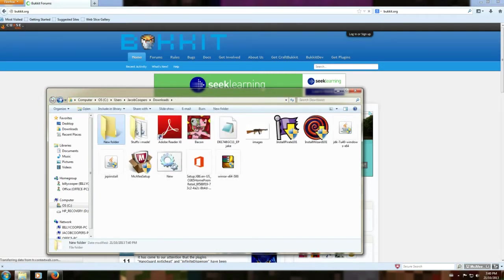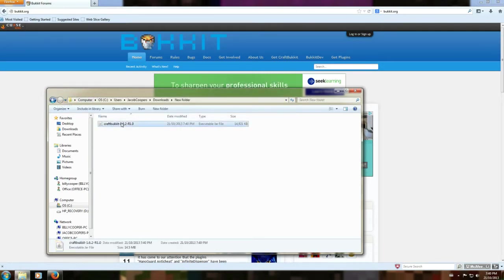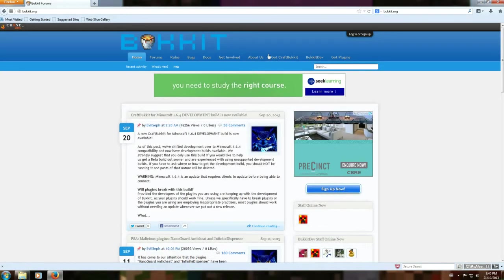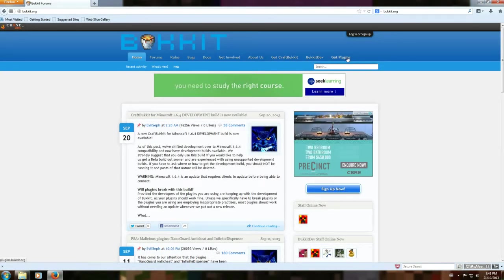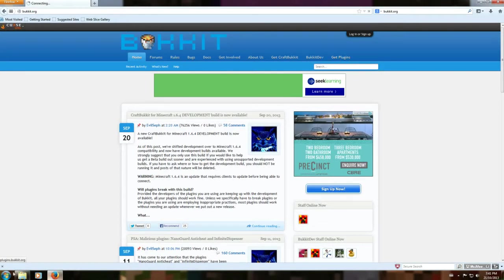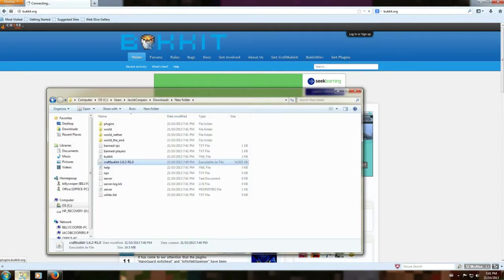Double click it. Then you double click on it and let that load. Now get plugins. Yep, that's loaded.